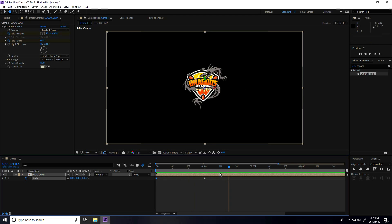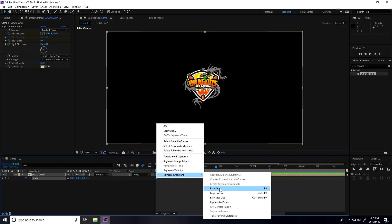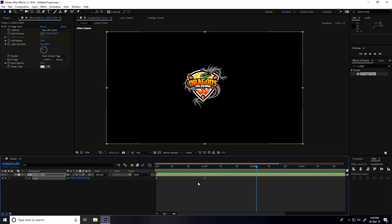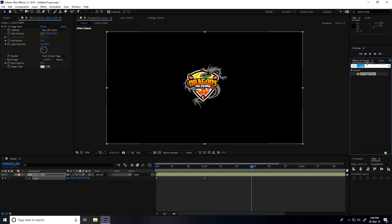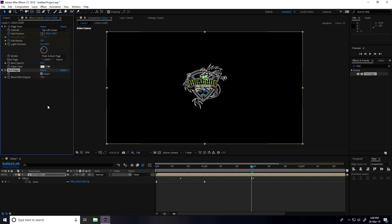That's really cool. Select keyframes and apply Easy Ease with F9. Now go to Effect and Presets, type 'Find Edge', apply on the logo comp. Check inverse — yes.